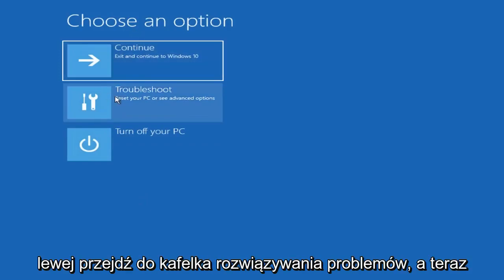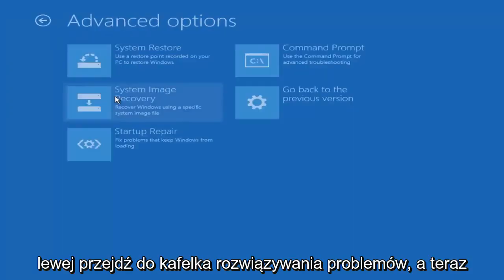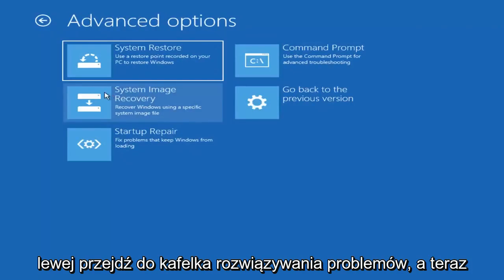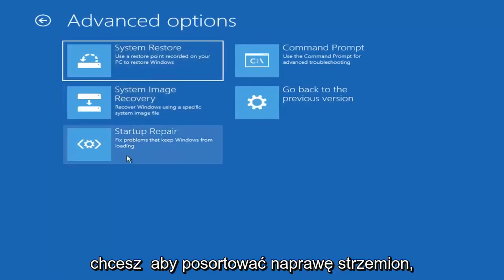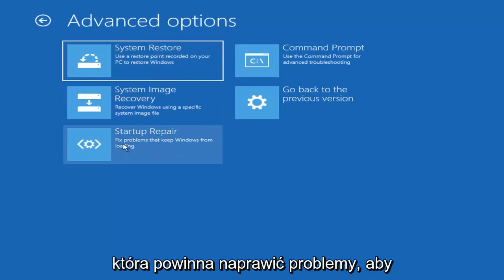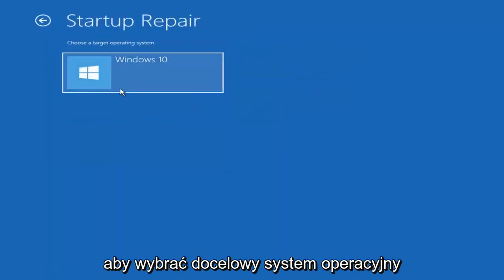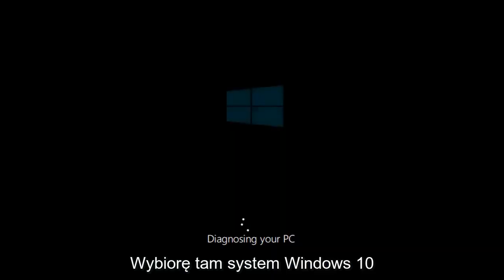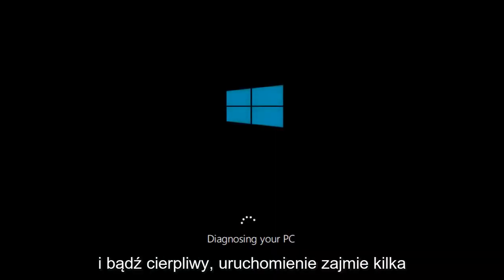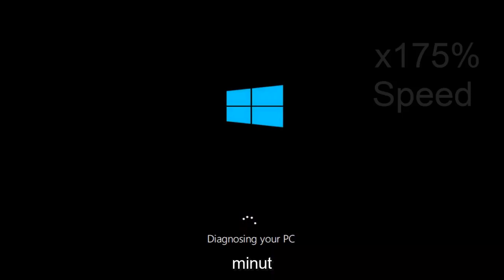Underneath Choose an Option, left click on the Troubleshoot tile. And now you want to select Startup Repair, which should fix problems that keep Windows from loading — so left click on that. Choose the target operating system; I'm going to choose Windows 10. And just be patient, this will take a couple minutes to run.